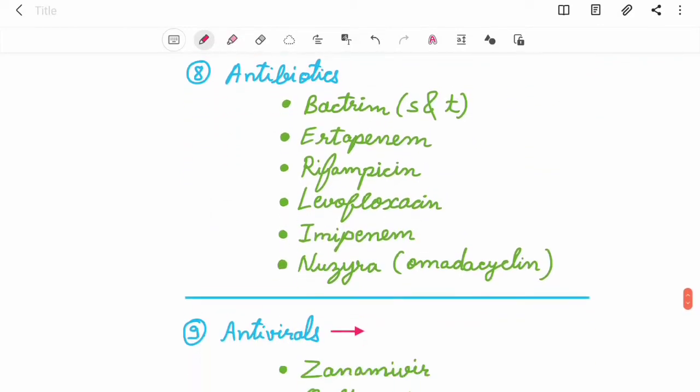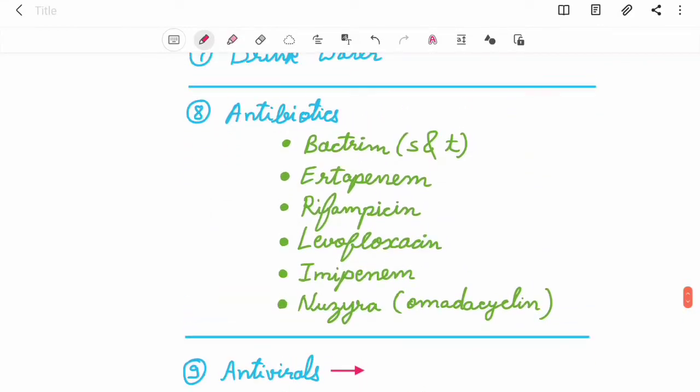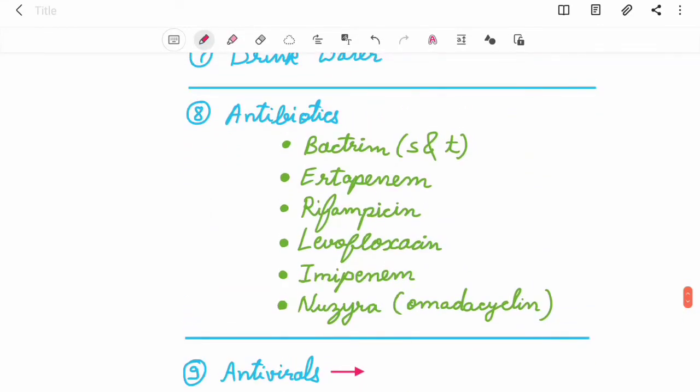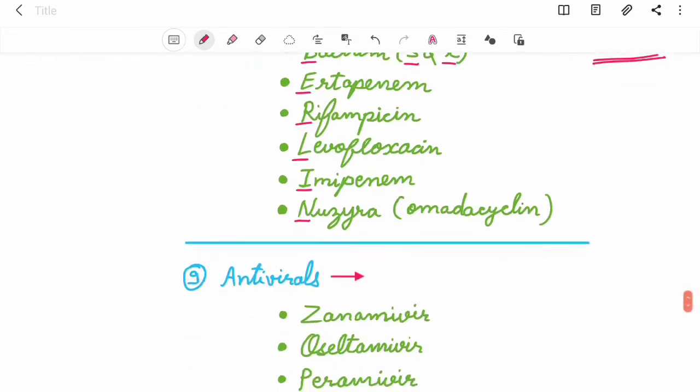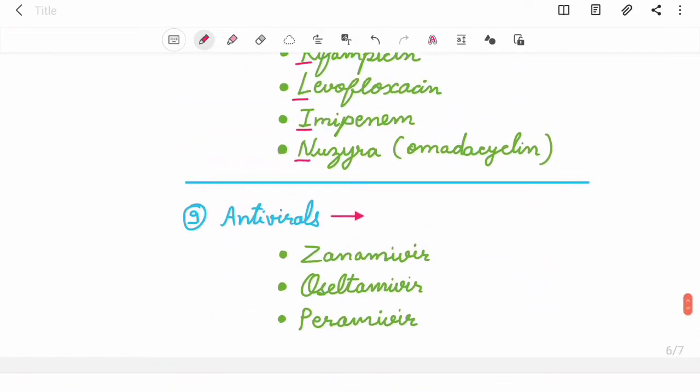Eighth are antibiotics. You can remember these antibiotics by the mnemonic Berlin, the character in the series La Casa de Papel. B for Bactrim (sulfamethoxazole and trimethoprim), E for Ertapenem, R for Rifampicin, L for Levofloxacin, I for Imipenem, N for Nozeira (Omadacycline).